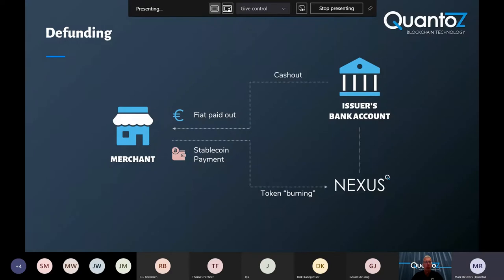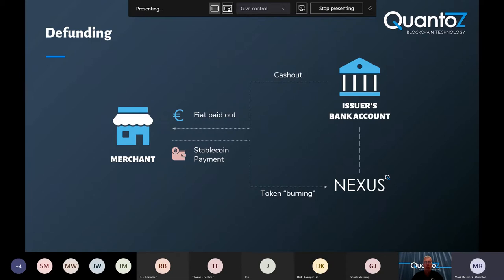The merchant can collect all of the stable coins over time. And when they want to convert them back to fiat currency, they can send all of their collected stable coins back to the issuer. Nexus will again automatically recognize this, then burn the tokens and then send the fiat currency back from the issuer's bank account to the bank account of the merchant.